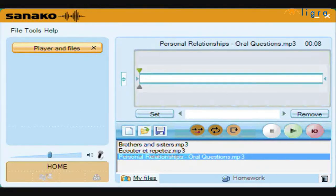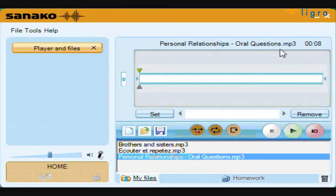The final and perhaps the most powerful feature is known as Voice Insert. To demonstrate this feature, I will open the Personal Relations file. Playing this file, we can hear that it is simply a set of oral questions with little or no gap between them for you to record into.